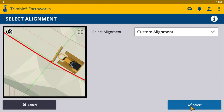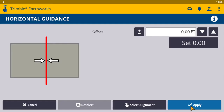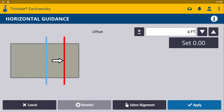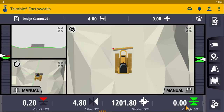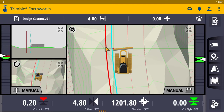Hit select. Next it's going to ask how much you want to horizontally offset your line. You can go positive or negative. We're going to apply a four-foot offset, and that is going to put our line to the left. This is exactly how we would want to do it.